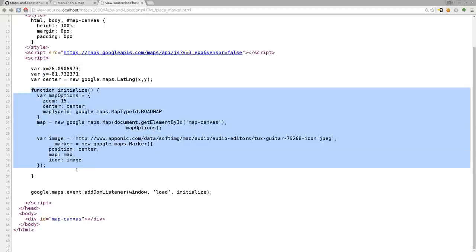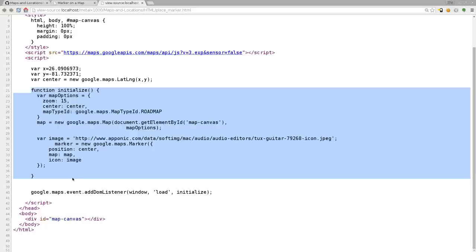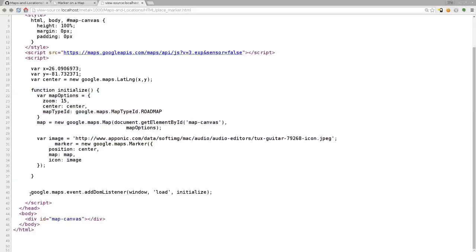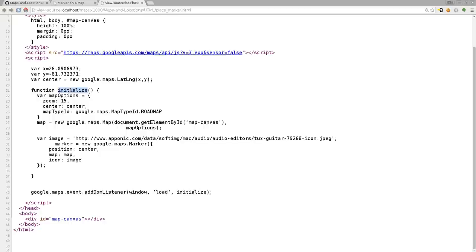We have a function here, but before we get into that, let's look at this line down here that we're saying, the Google maps event, and we're going to be listening to, are we listening to? We're listening to the window and waiting for it to load. Once the window, once everything is loaded, what are we going to do? We're going to run this function called initialize, which is our function up here. You can call whatever you'd like as long as these two are the same.